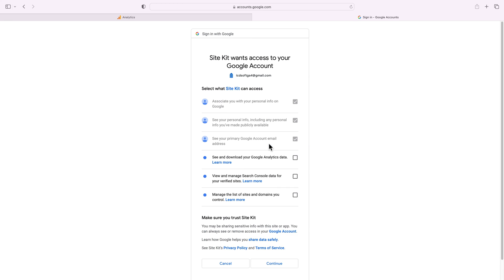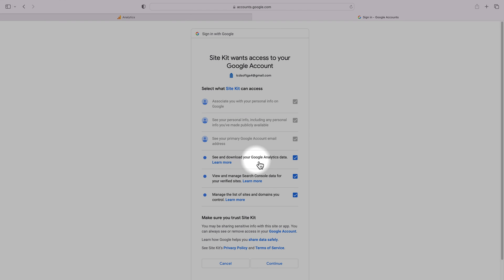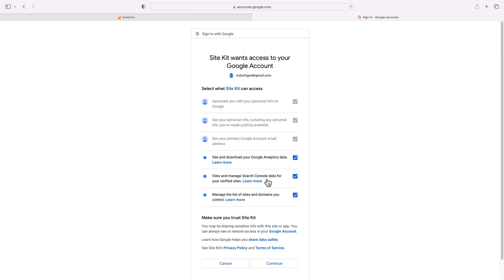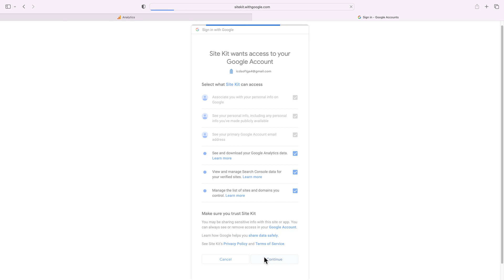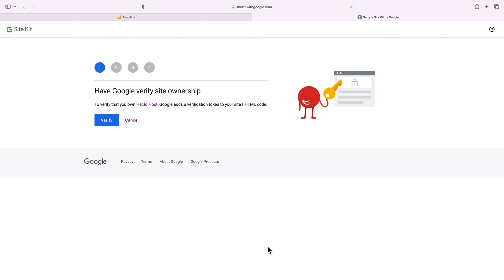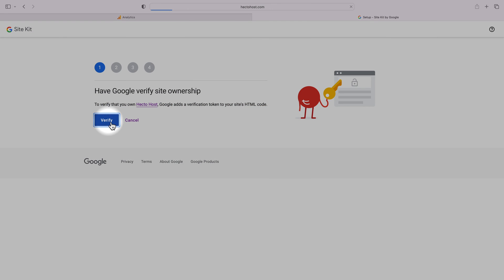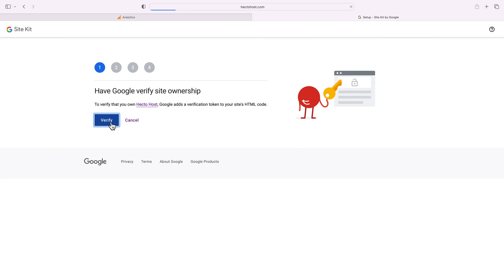Make sure to grant all the necessary permissions otherwise the plugin will not work. This is the official Google plugin so it's perfectly safe to do that. Press the continue button. To verify that you own Hector Host, Google adds a verification token to your site's HTML code. The plugin will do that automatically for us, so press the verify button and allow some time for the process to complete.